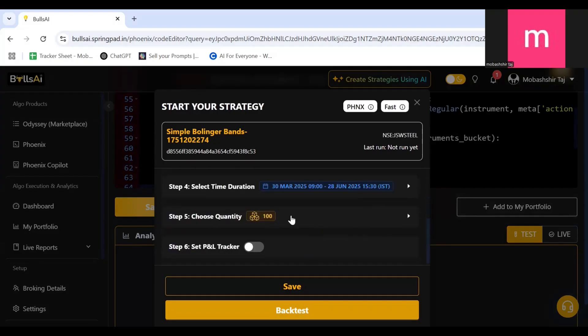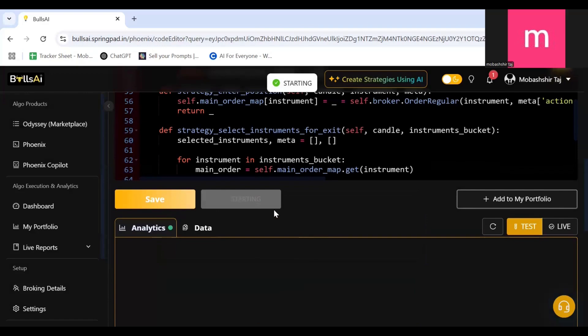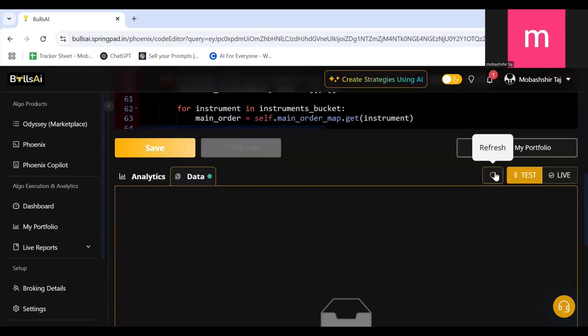I'll close it or let the quantity be as it is, 100. PnL tracker is okay, fine, I don't want to set any PnL tracker. I don't want to put any stop loss, fixed stop loss or fixed target levels. And then I'll click on Backtest.